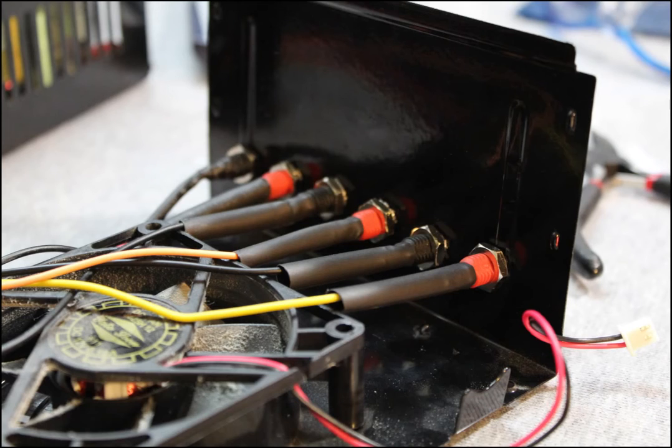Separate them so you have a plus and minus 12 volt, a plus and minus 3.3, and a plus and minus 5 volt.